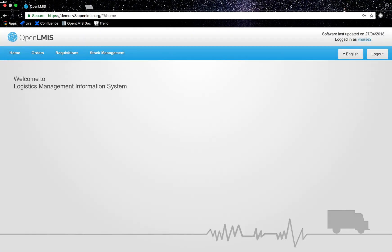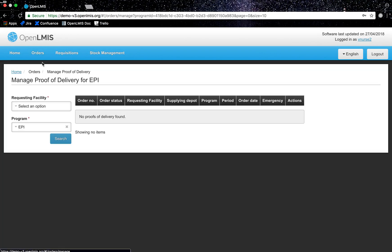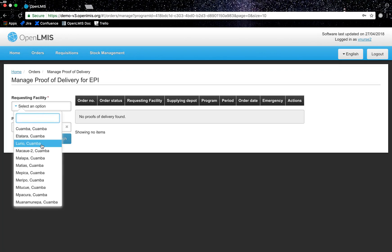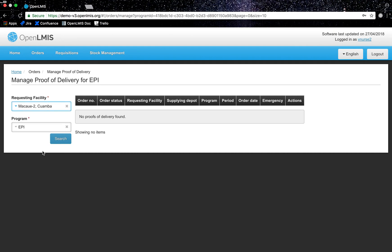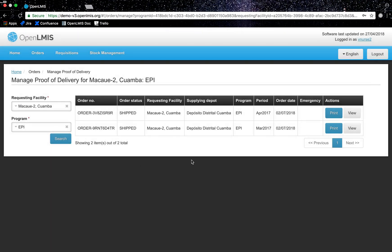In order to view the orders I will navigate to orders on the menu toolbar and click on manage proof of delivery. I will change the requesting facility to Macau 2 Quamba for the EPI program and click search. I will select view to view a specific order.